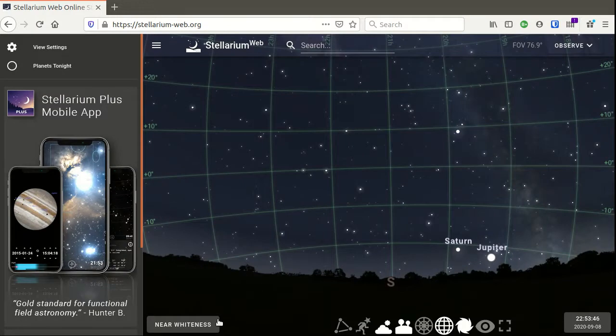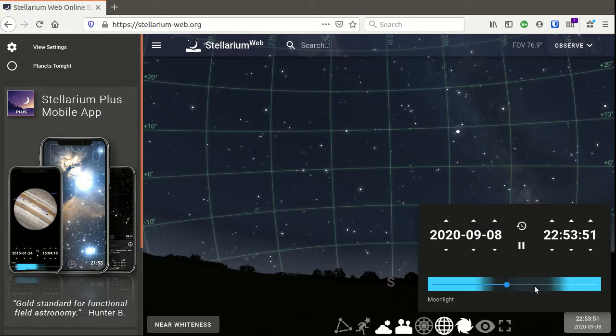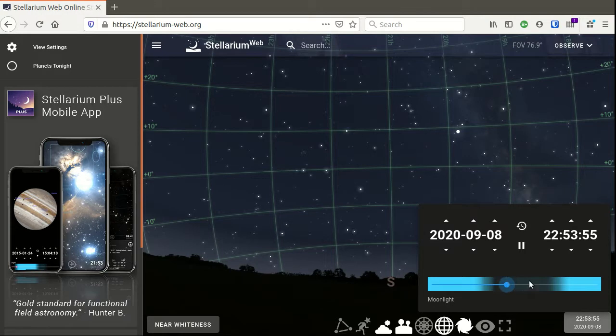Once you've got location, the next thing to do is to set time. You just basically want to choose a time when it's dark by moving the slider so that you can see the stars rather than just looking at the daylight.